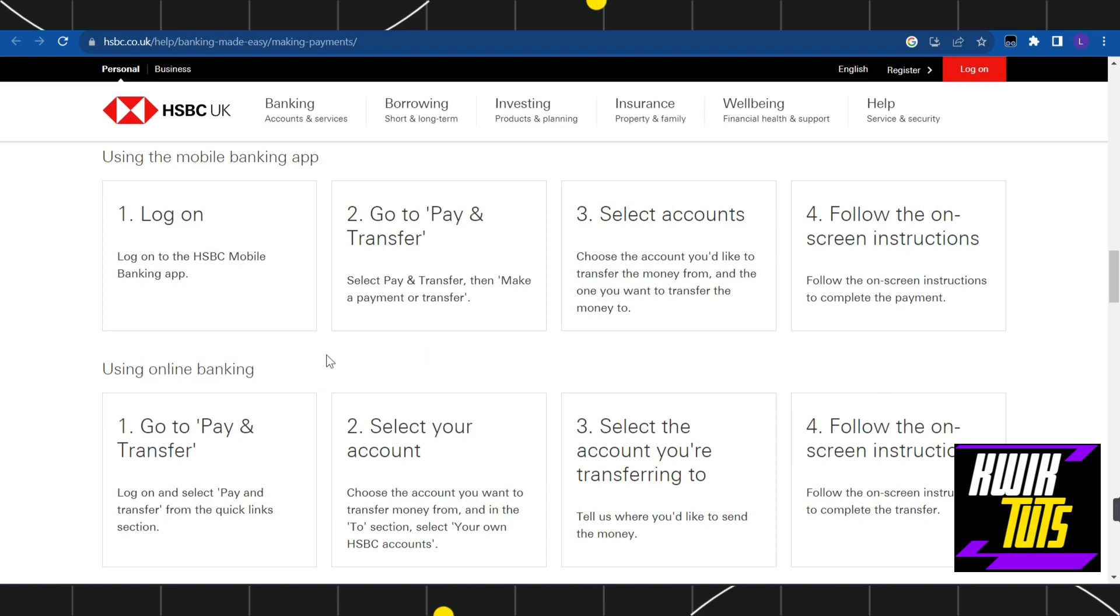Now, if you want to make payment using online banking, then you need to open your browser and in the search bar, go to the official website of HSBC. After that, you need to log in to your account.